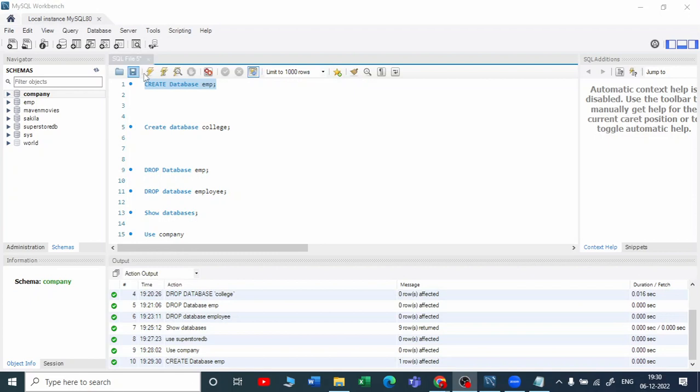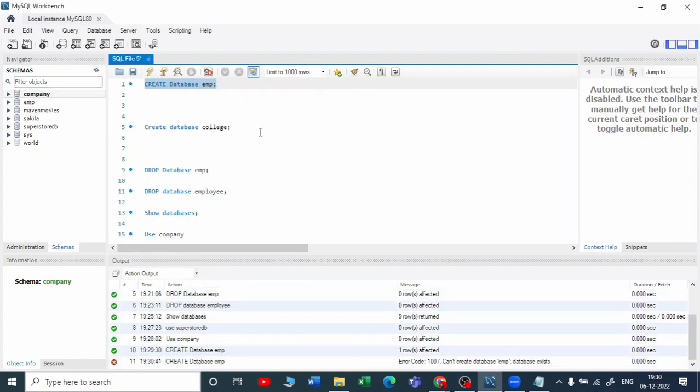If I run this again - because the EMP database is already created - you can see we got a cancel symbol here and an error code: can't create database because the database already exists.